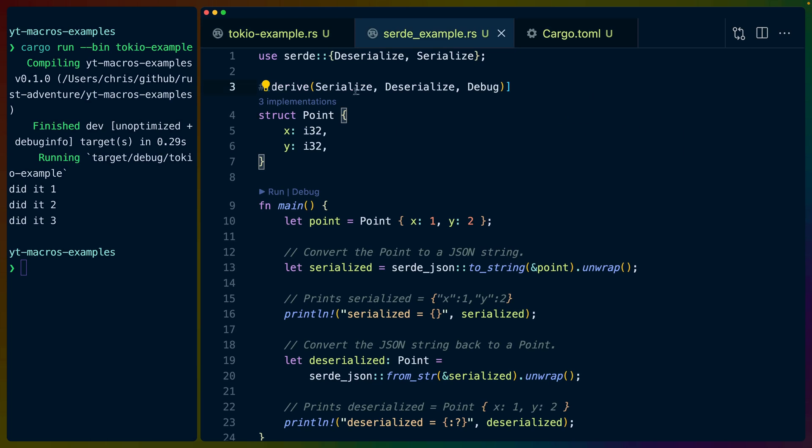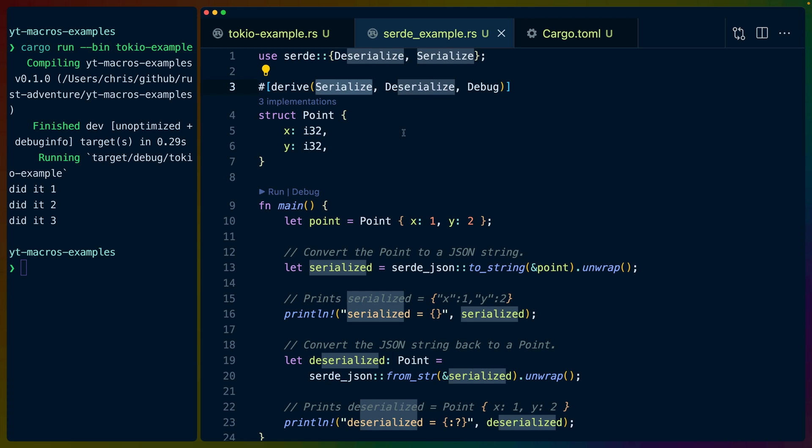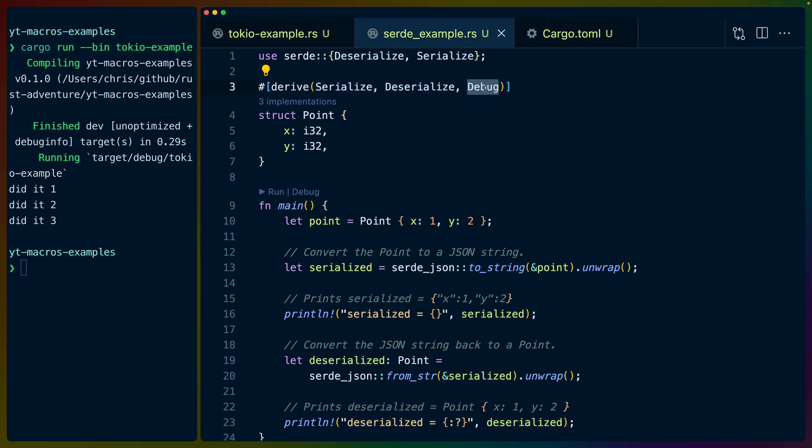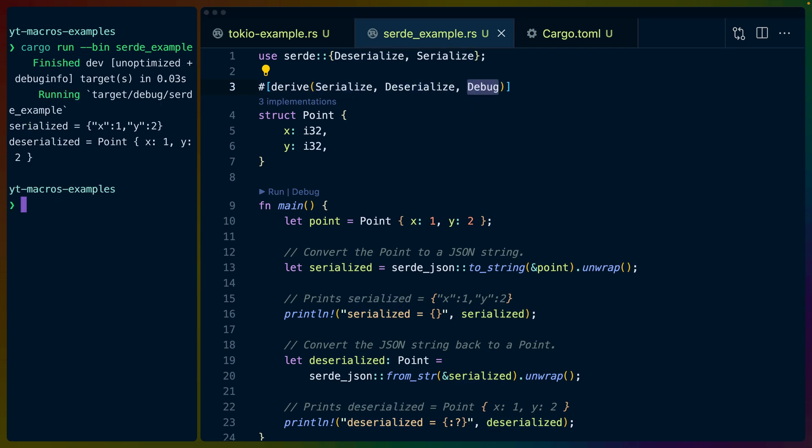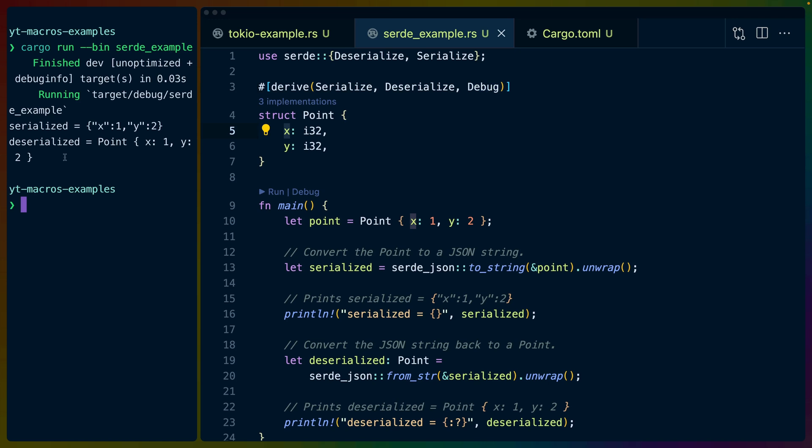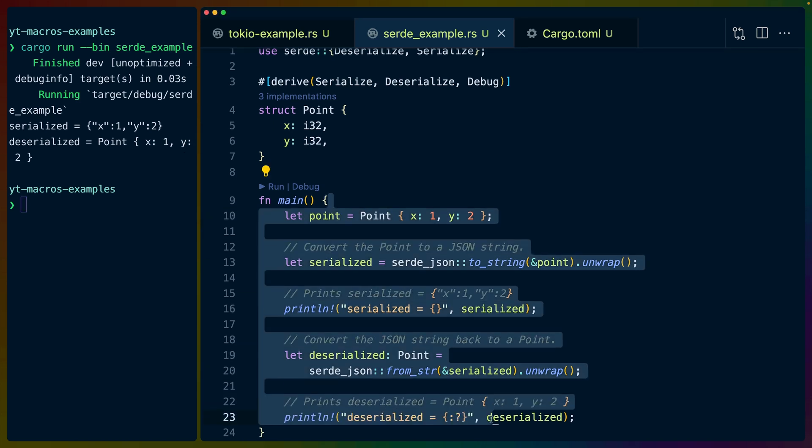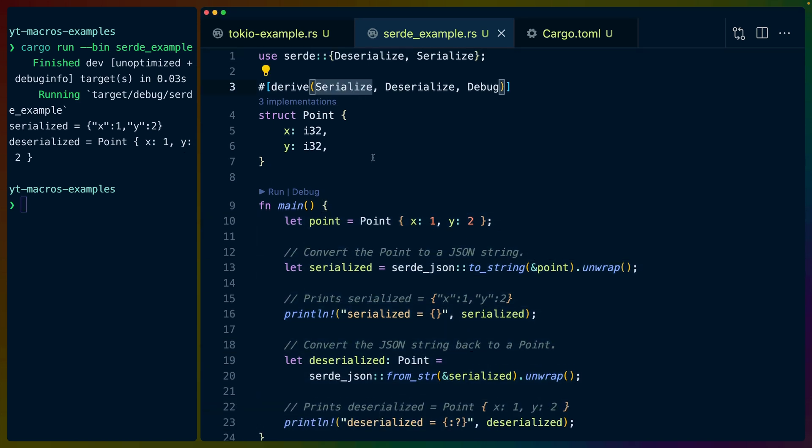And specifically, derived macros tend to have more code in them. And Serde specifically, the crate that we're about to look at, is a quite complicated crate internally. So in this case, we've got the serialized and deserialized derived macros, as well as the debug macro. If we run this code, we get a serialized version of this point, which has an X and a Y, and a deserialized version of the point, which has the point struct with the X and the Y in it. That's what the code in main is doing right now. But we don't particularly care about the code in main right now.